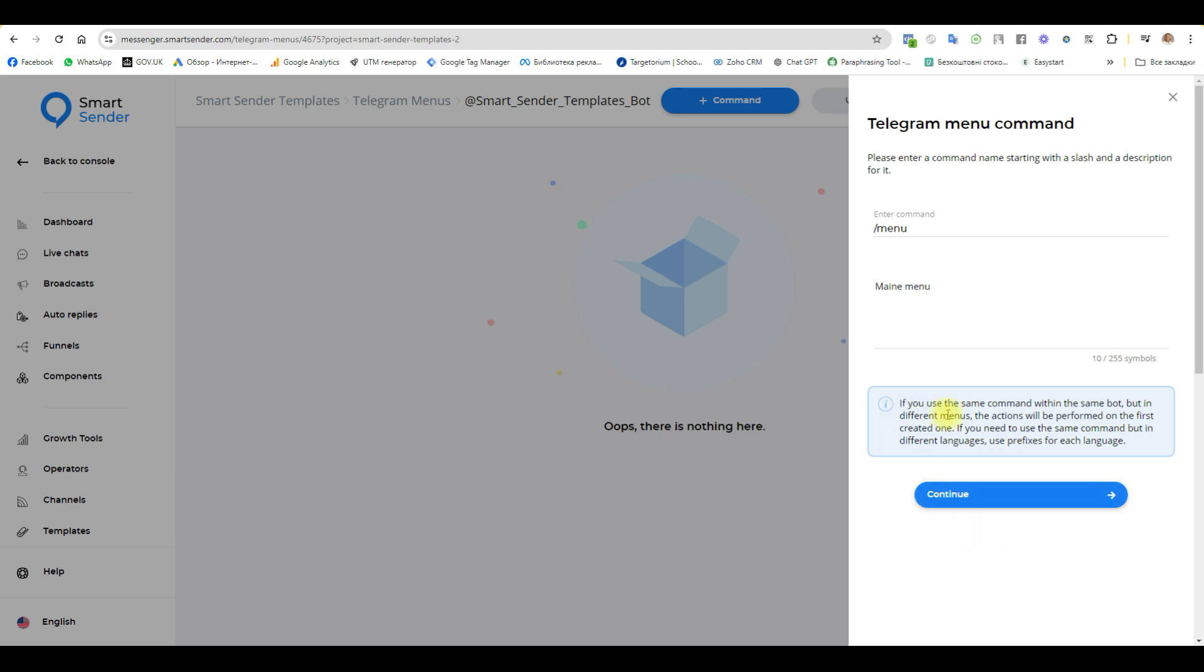If you use the same command within the same bot but in different menus, the action will be performed on the first created one. If you need to use the same command but in different languages, use prefix for each language. This is very important. And continue.